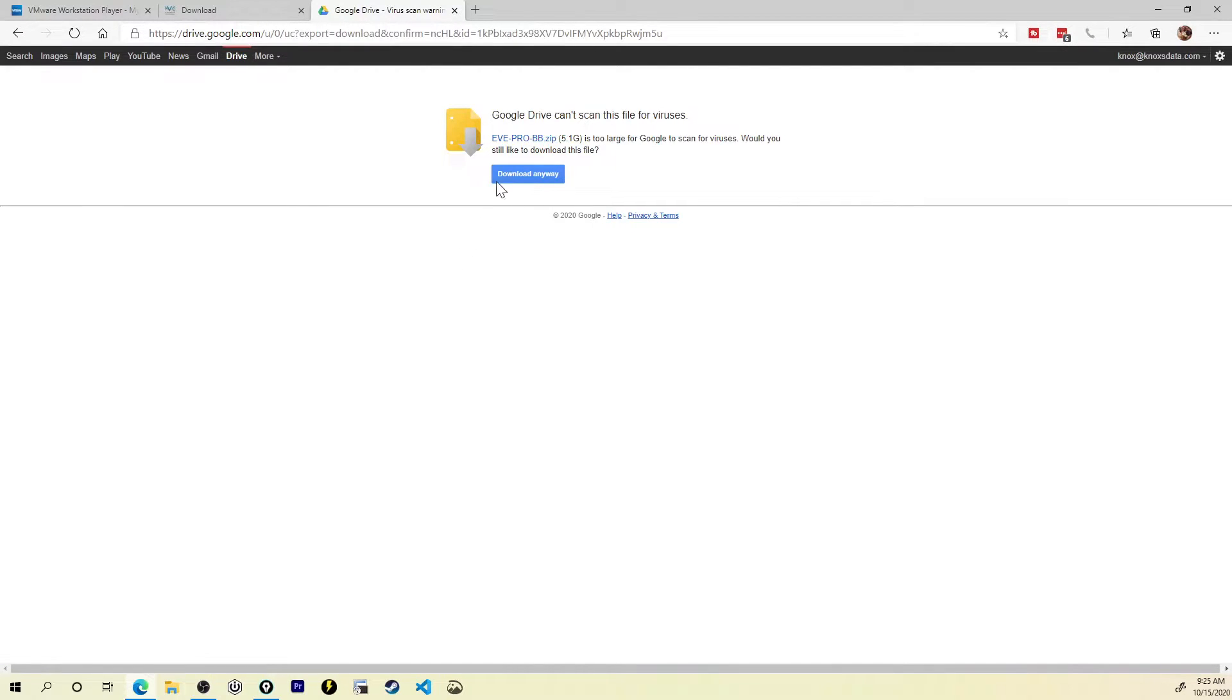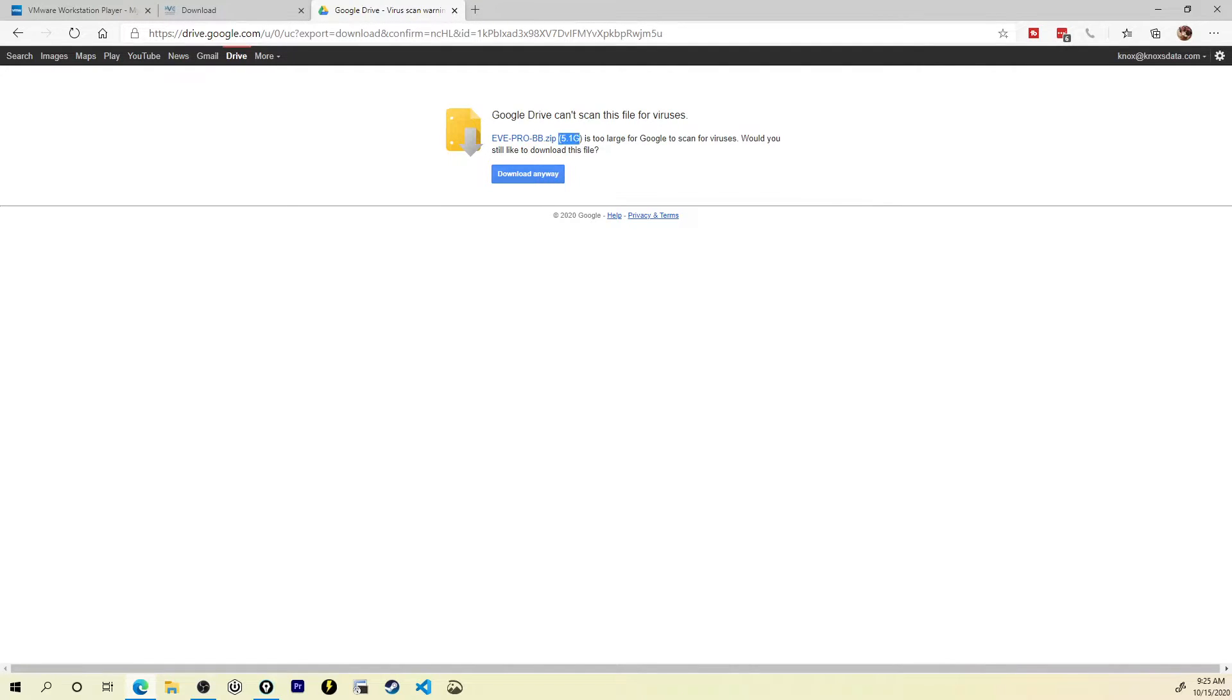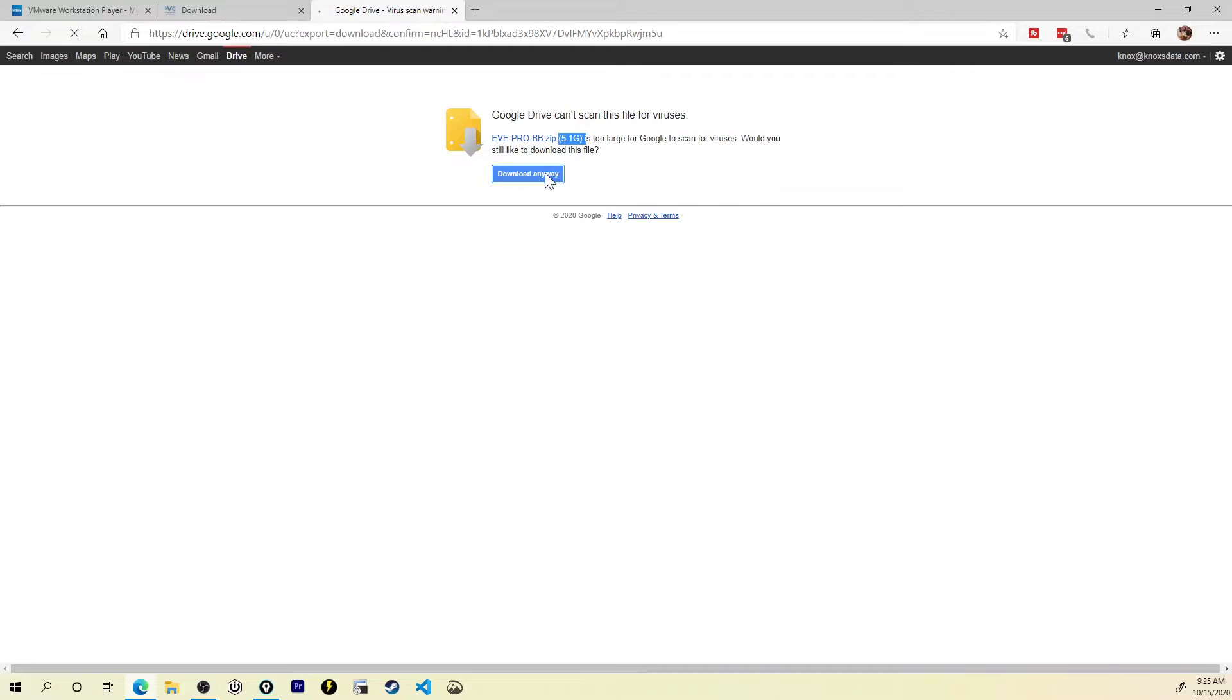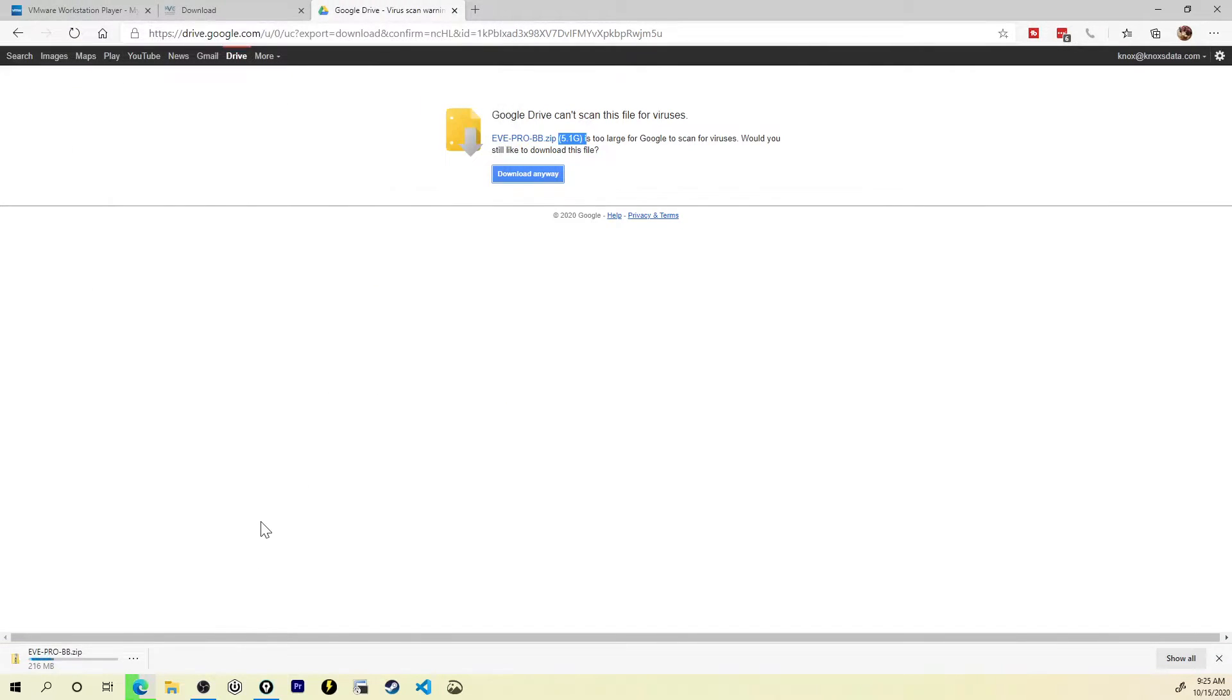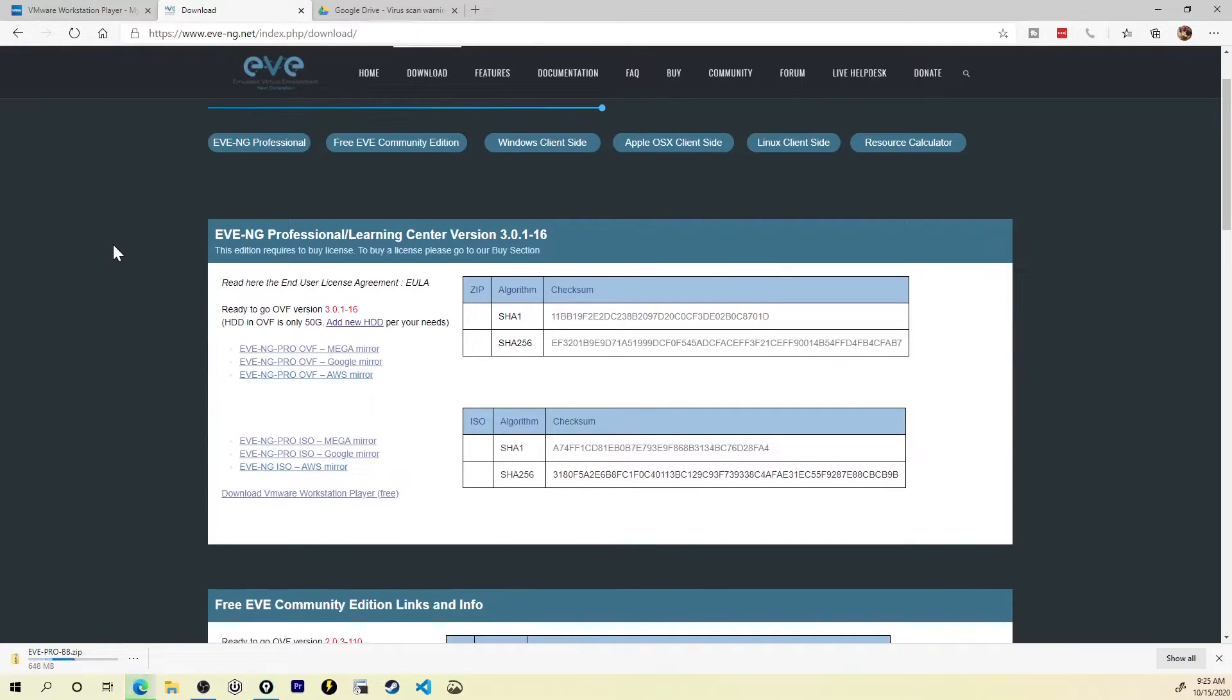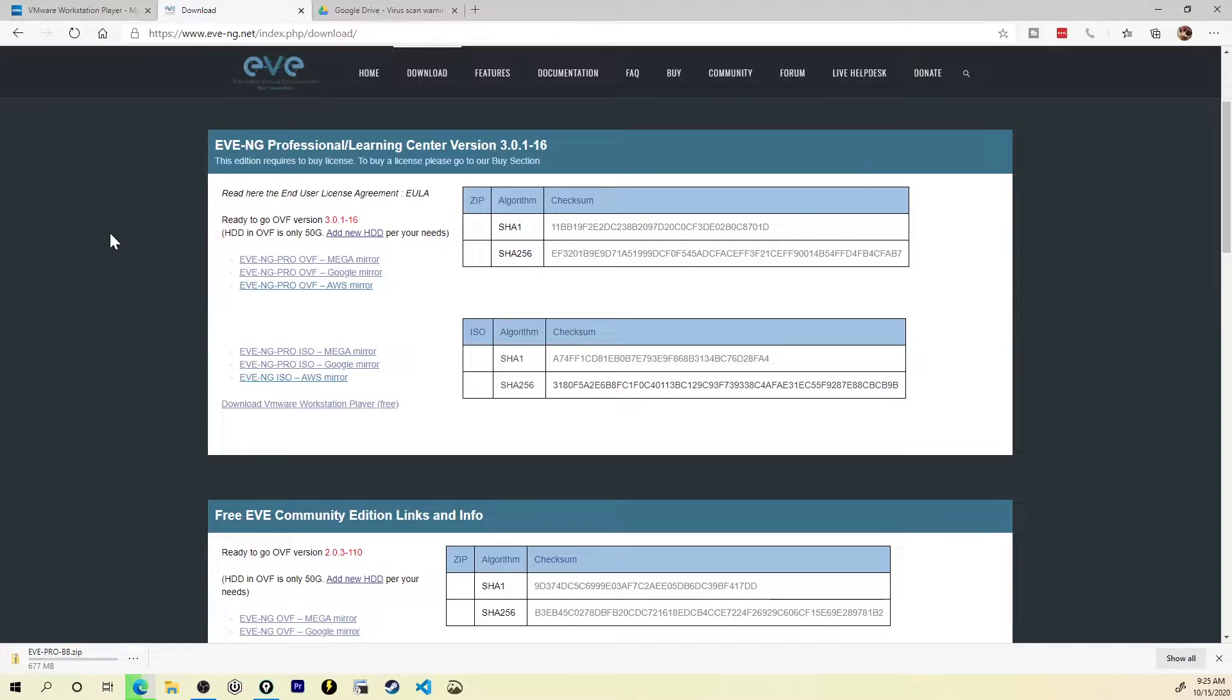I'll click download anyway. This little warning says that the file is too large for Google to scan for viruses, because it is 5.1 gigs. I'll save this to my downloads folder real quick. And while that's downloading, I want to point out a couple things real quick.